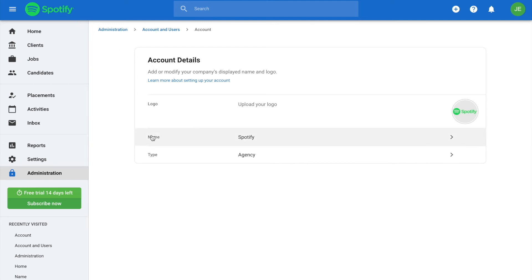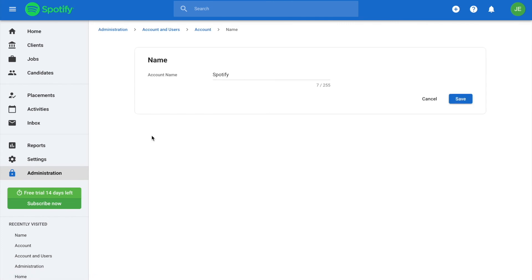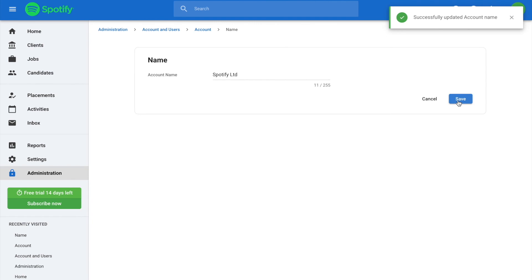To do so, click on Name, enter your company's name, and once you are done, click Save. And that's it.